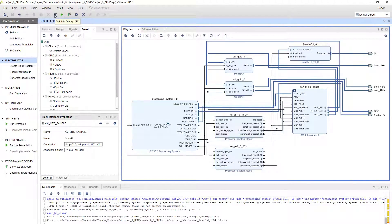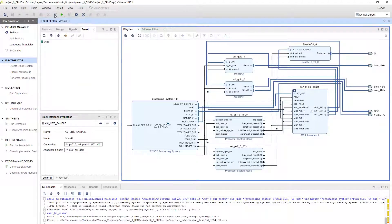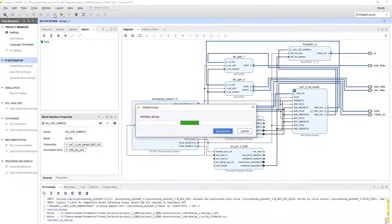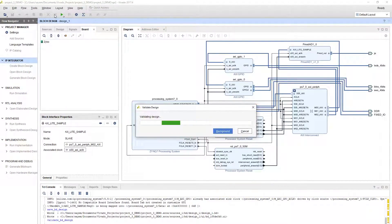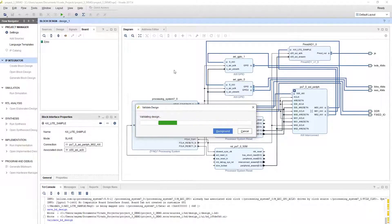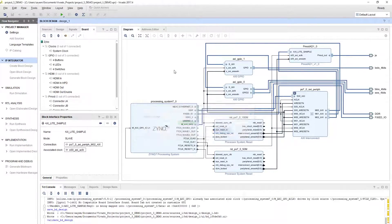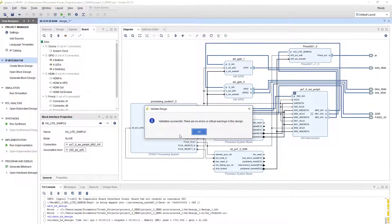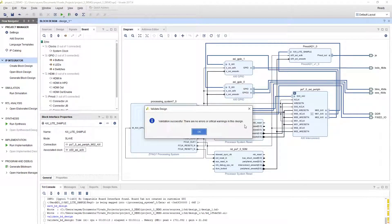You're not supposed to have any more errors, but you can ignore the warnings you might have. Let's run it and see what happens. Looks good. Validation successful. There are no errors or critical warnings in this design.